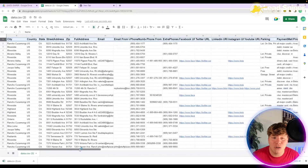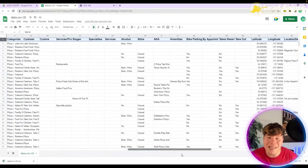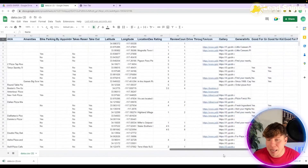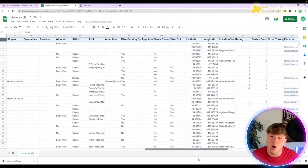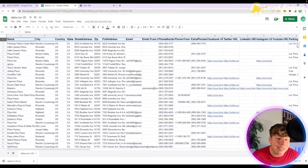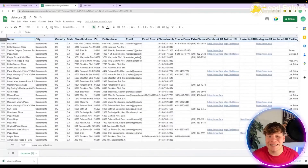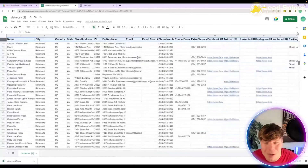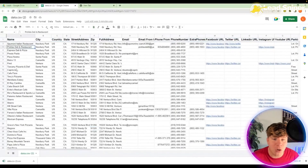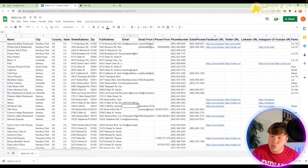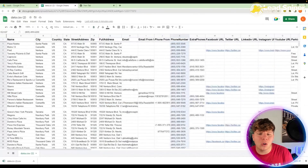We even have the URLs for all their social media — anything they've put online, it's public domain and it's all right here. This literally took minutes. What we're looking for is the phone number, so let's see how many we've extracted, because some people don't have their phone numbers listed, which I find crazy if you're a business.